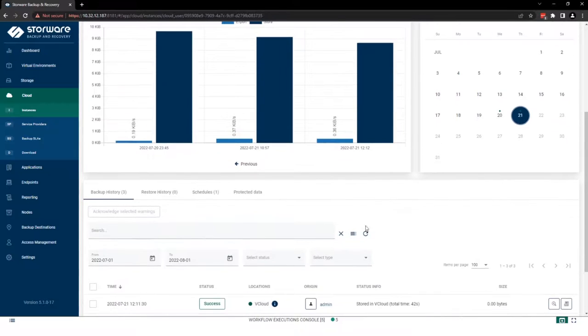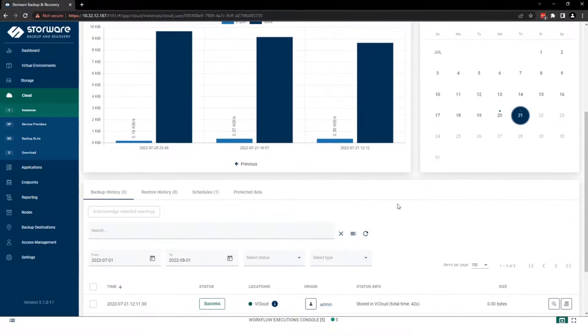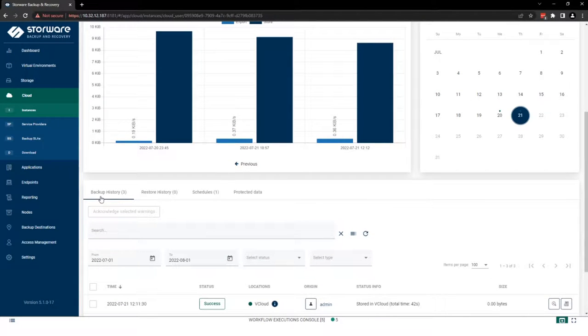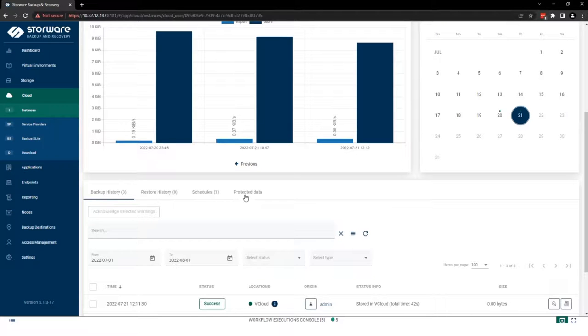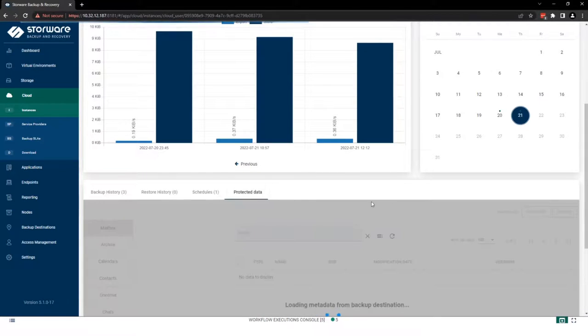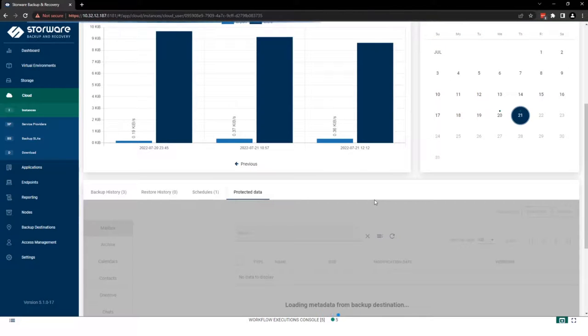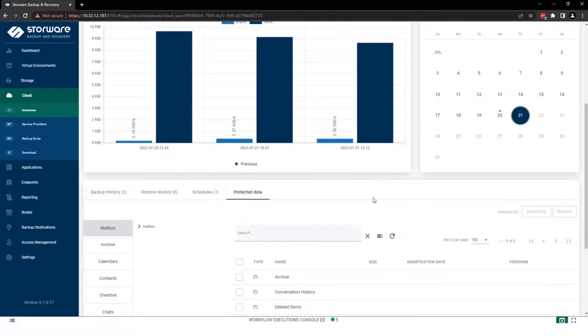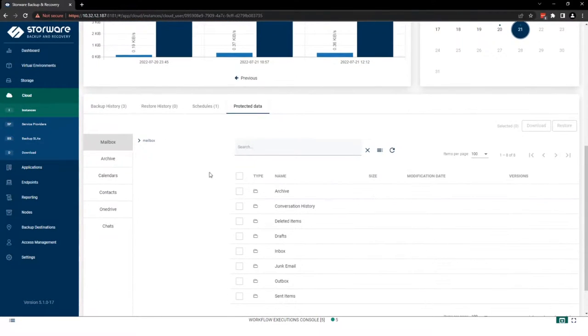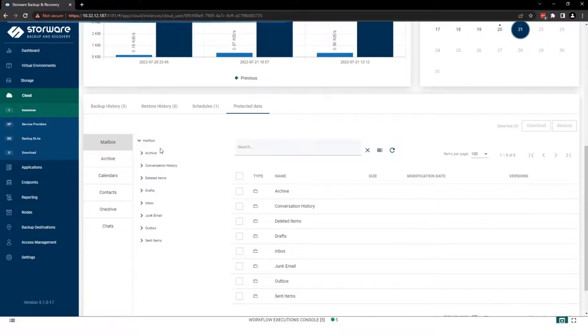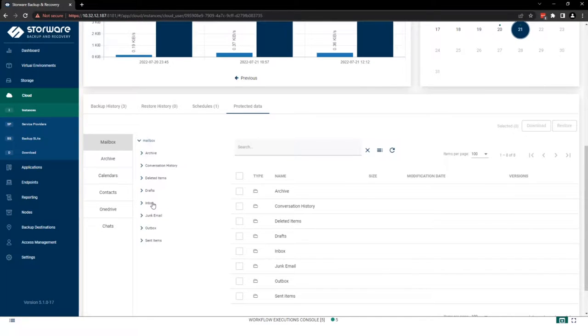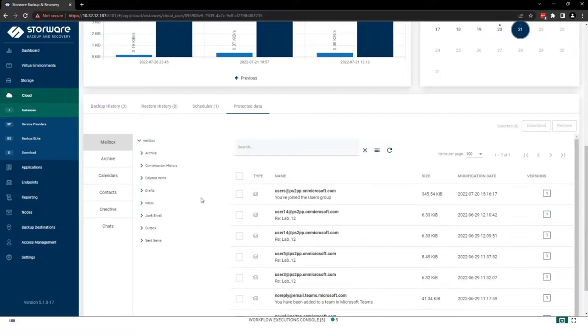But below are more important information for administrators like backup history or restore history. But for our case, I think protected data will be most important here. Because in the case of mailbox, you can see the whole tree of user mailbox. Let's open, for example, inbox.